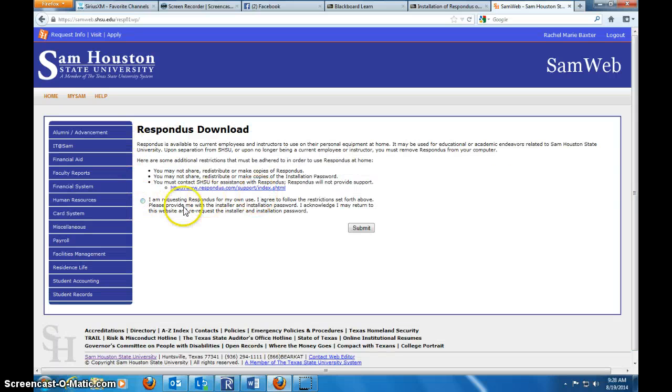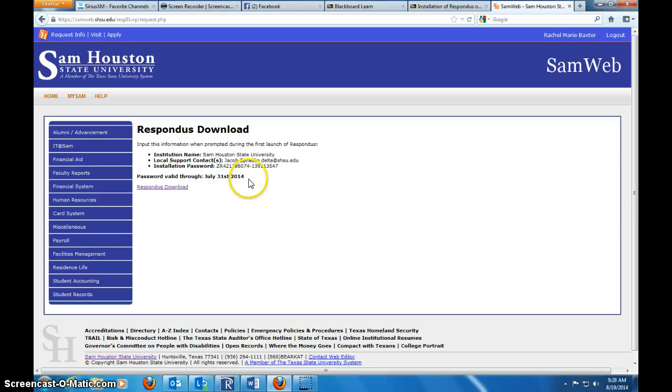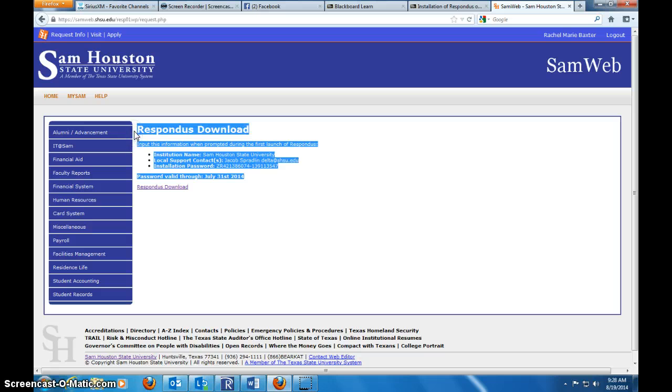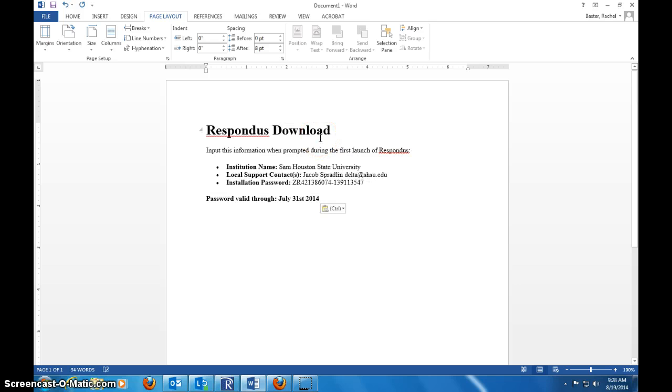I'm requesting Respondus for personal use so that I can use it to teach more courses here at Sam Houston. Then I'm going to copy and paste this information. I can share this because this information is no longer correct, so it doesn't do you any good because you're not a Sam Houston person.